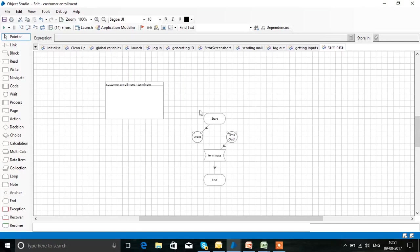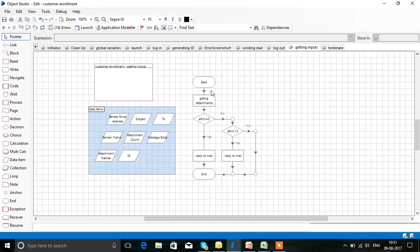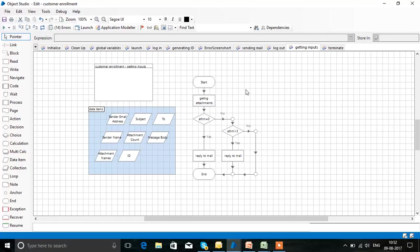We are logging out and terminating from the website. In 'getting inputs,' we check for any attachments — for example, proofs. If we didn't get any attachment, we send them a mail that we didn't receive any attachment. If the attachments are more than 3, we inform them that we have received more than 3 attachments.